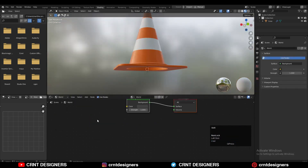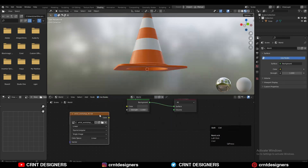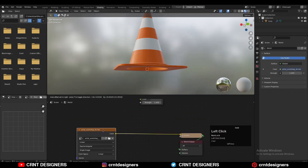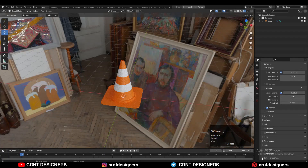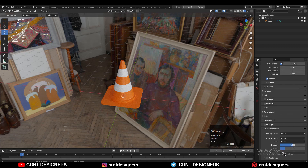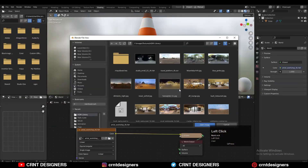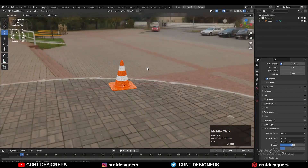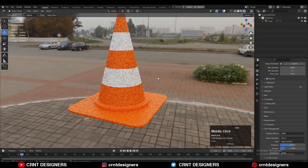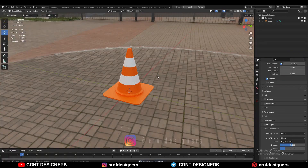Go to the World Properties and add an Environment Texture there. Then go to the Render View and change the rendering engine to Cycles. Set Color Management to High Contrast. Now you can see that looks good. In this way we have created this traffic cone. That's it for today — thanks for watching! If you liked this tutorial then hit that like button and subscribe to the YouTube channel.